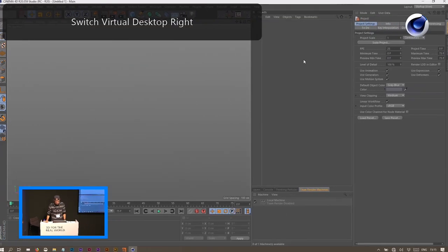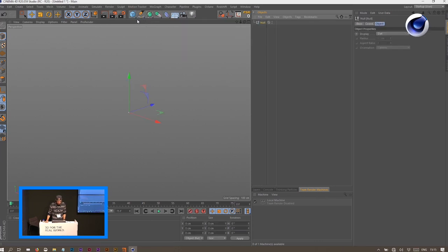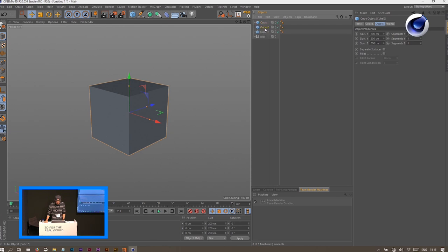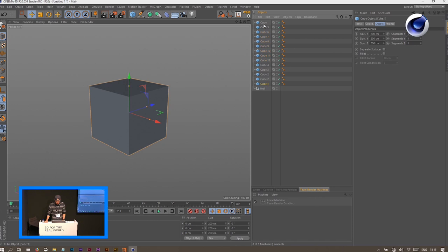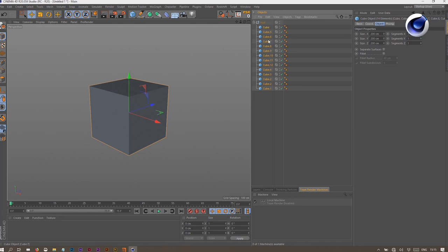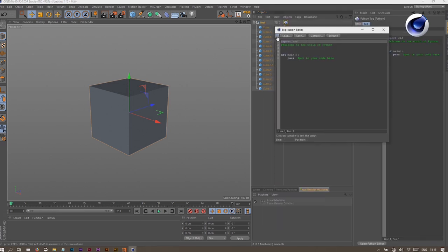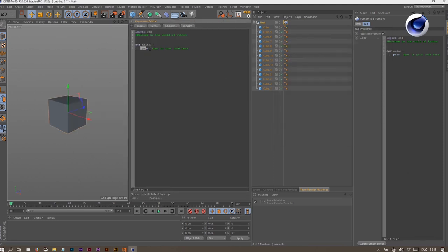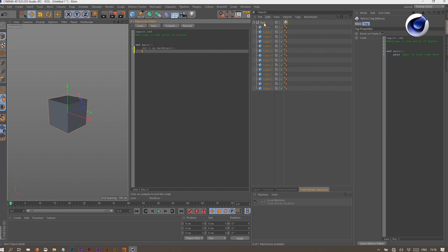Now I want to hop into Cinema 4D and script a little renaming tool with you. Imagine we have a scene file with a lot of objects that all have random names and you want to rename them properly. We start by adding a Python tag. We write: variable object equals OP — the operator is the current tag. By using the function get object, we are now pointing at the null object, and by using get down, we're pointing at the cube.